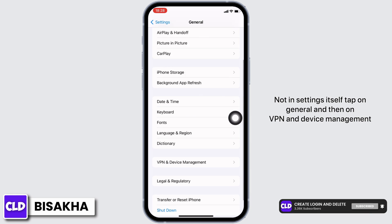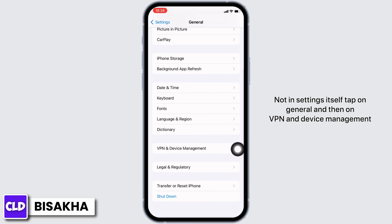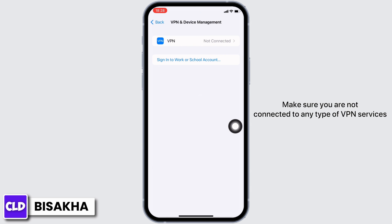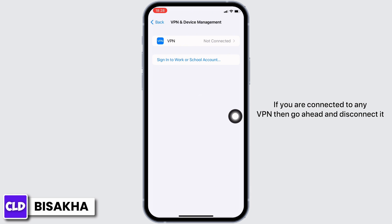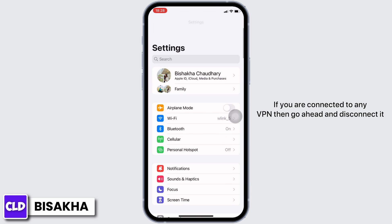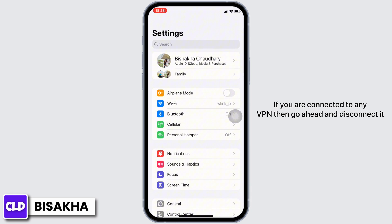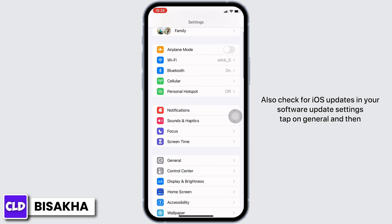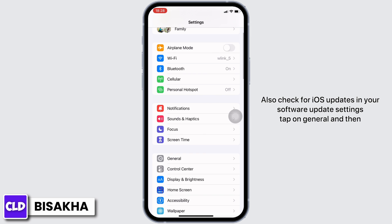If not, in Settings tap on General and then on VPN and Device Management. Make sure you are not connected to any VPN services. If you are connected to a VPN, go ahead and disconnect it. Also check for iOS updates in your Software Update settings.